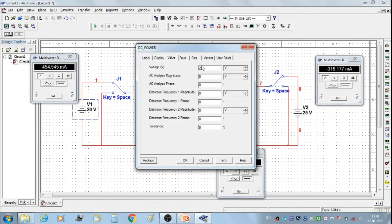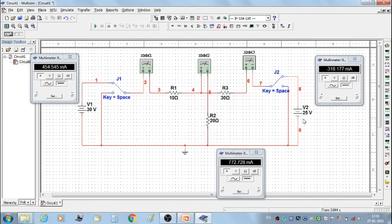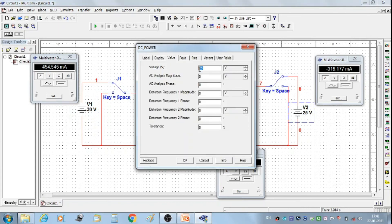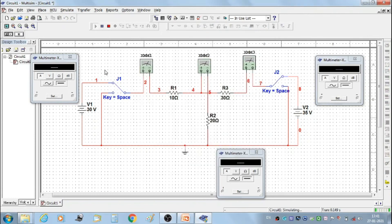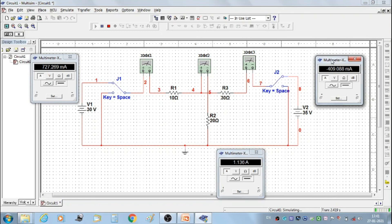Now get the third set of readings. Set V1 = 30 volts and V2 = 35 volts. We get the third set of readings: I1 = 727.269 mA, I2 = 1.136 A, and I3 = −409.088 mA. Then stop the simulation.